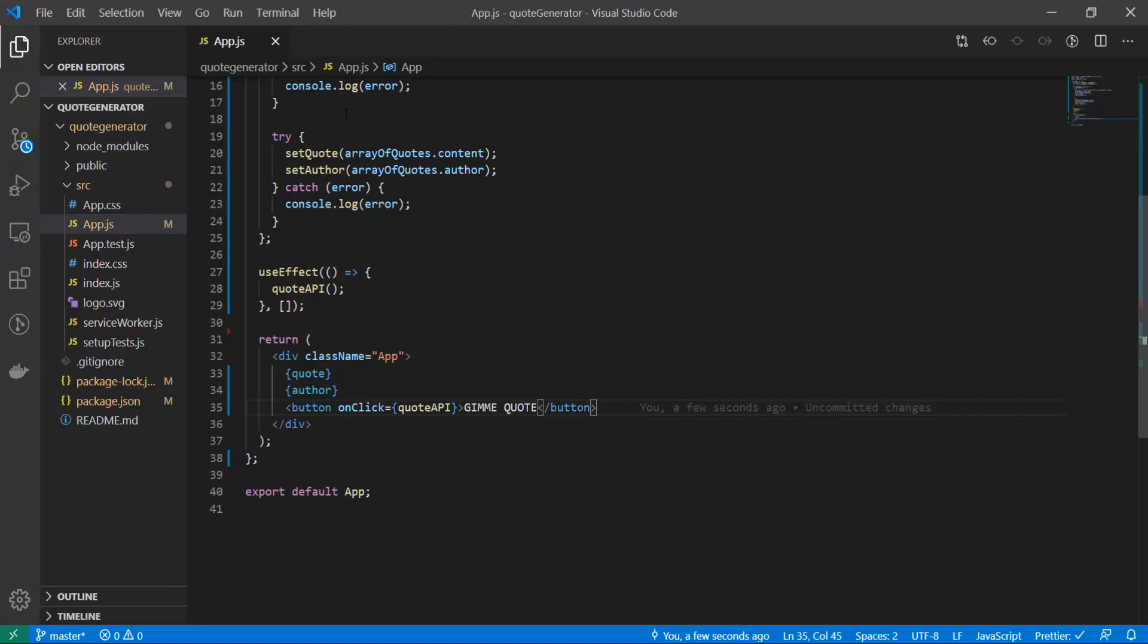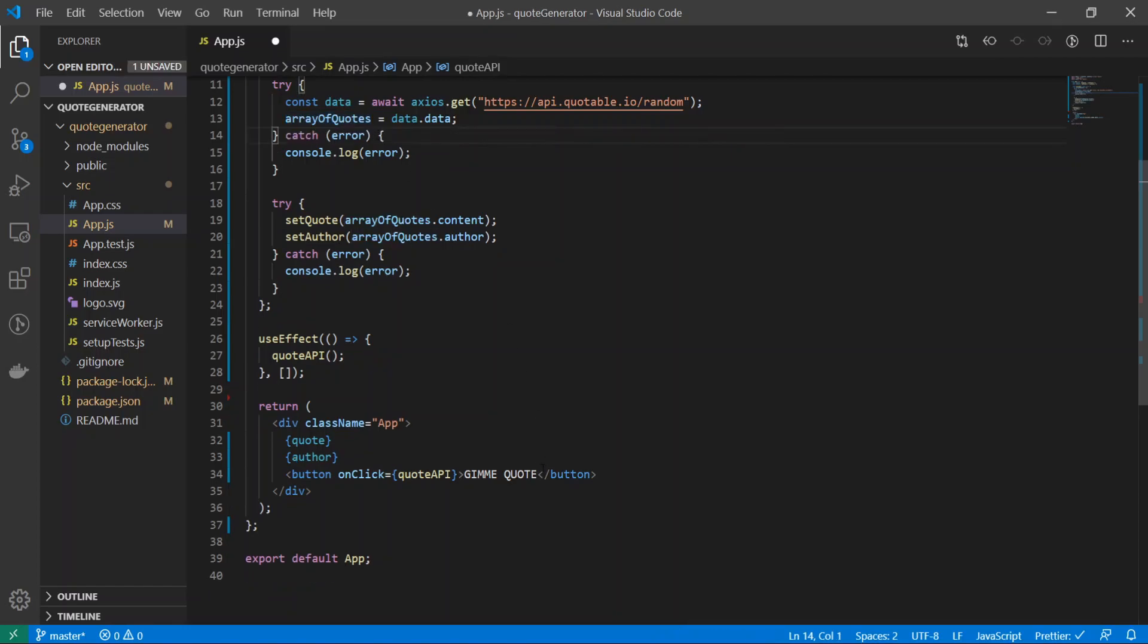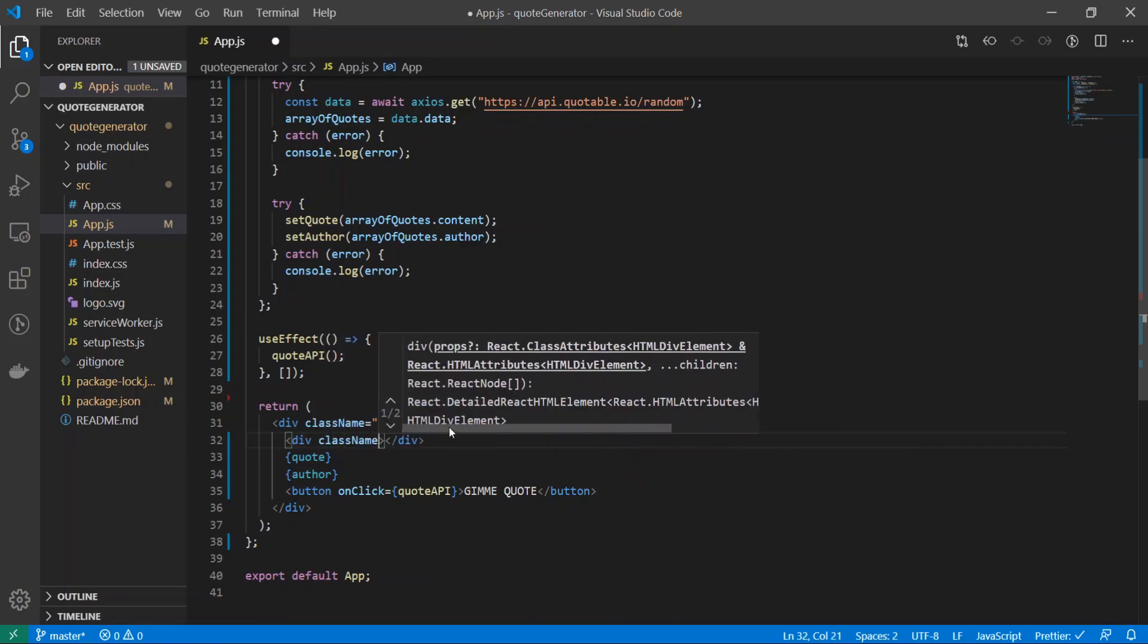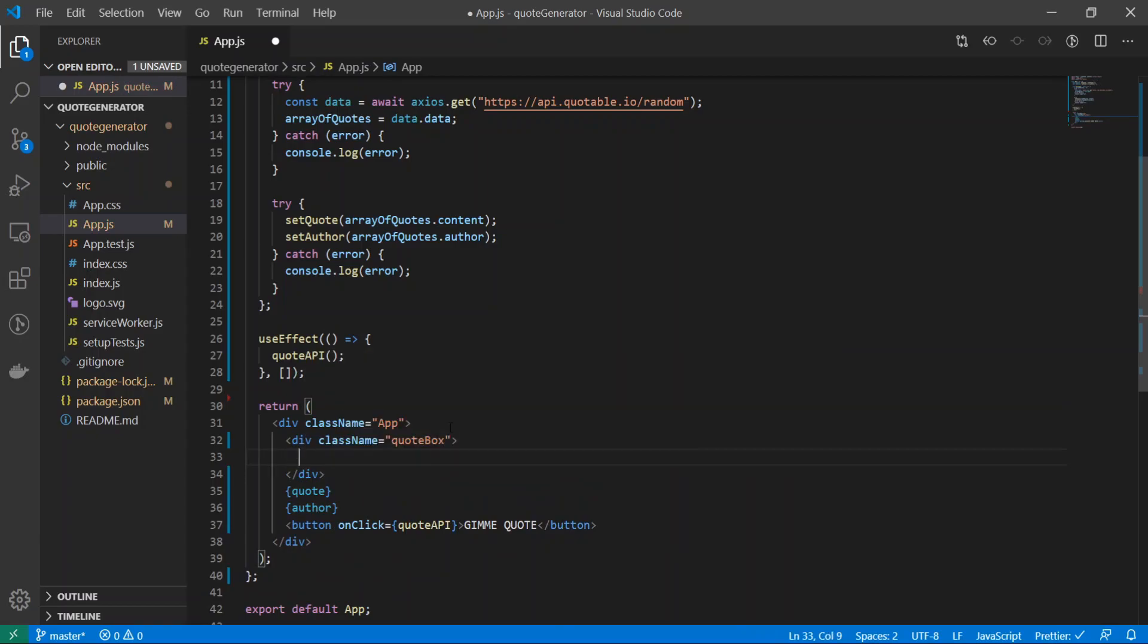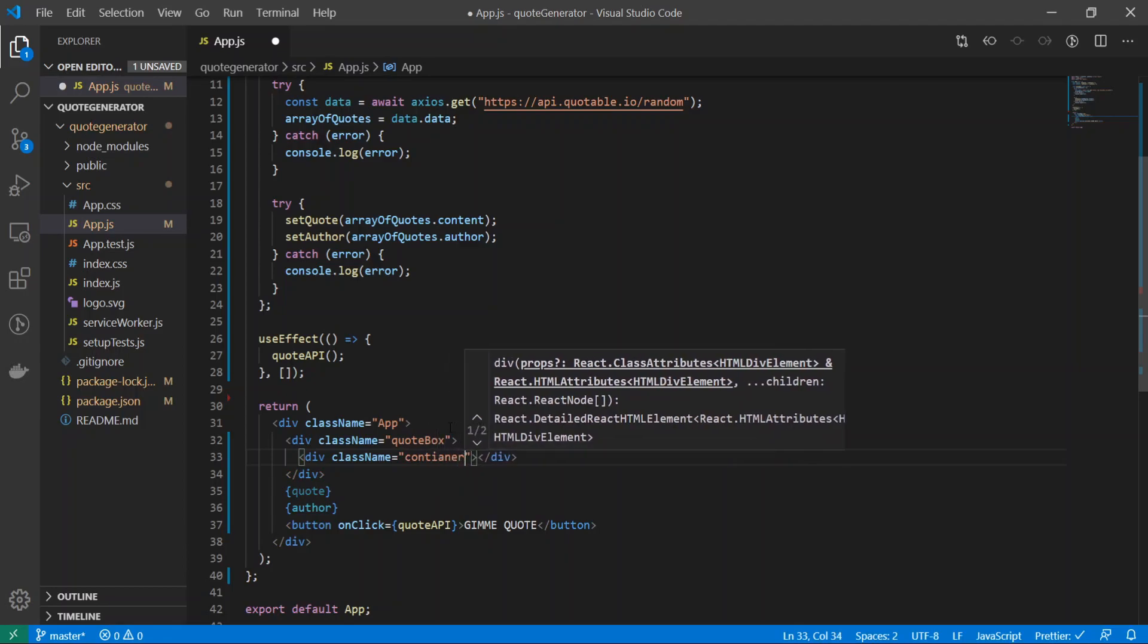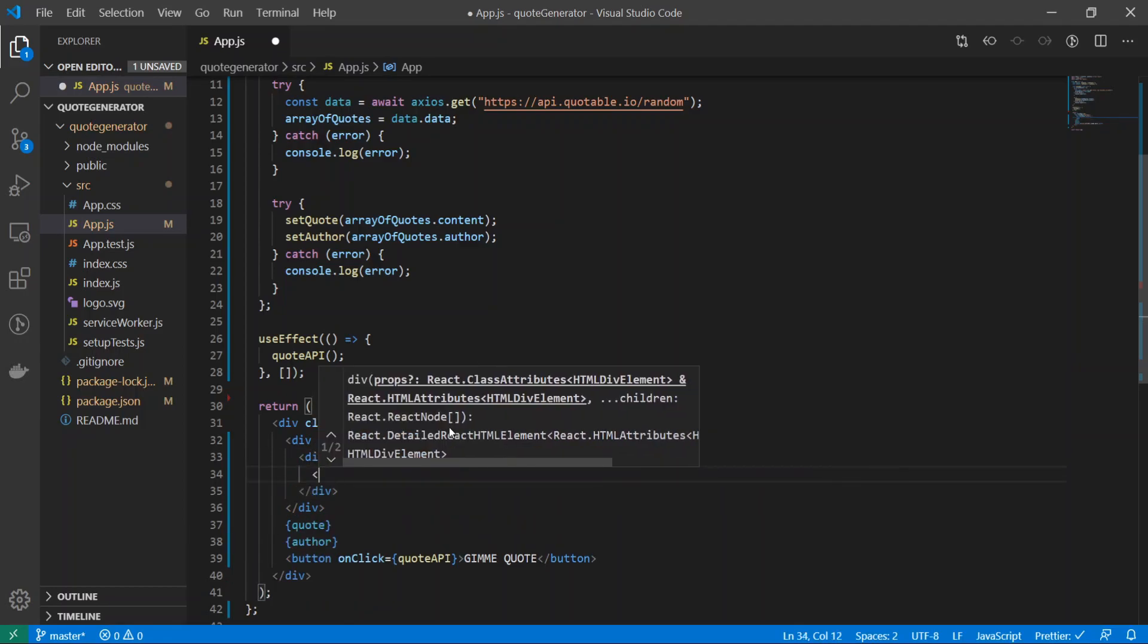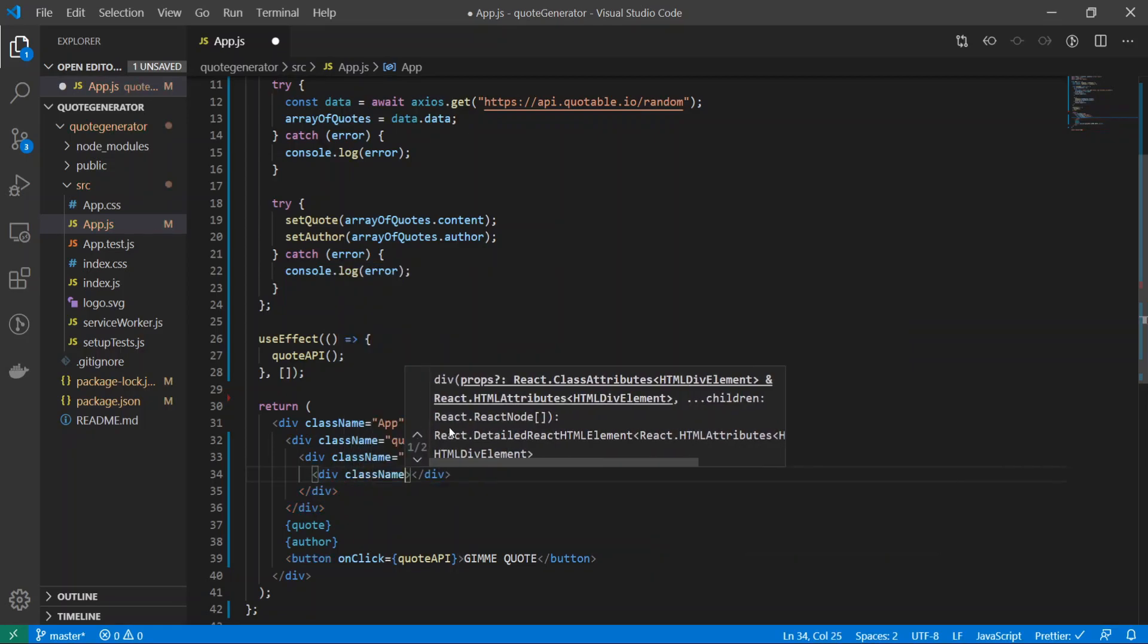The first thing I'm going to do is get rid of this console.log because it's already annoying me. Inside of this class app, I will make another div tag and I'll give it the className of quote-box. I'll create another div and give it the className of container.